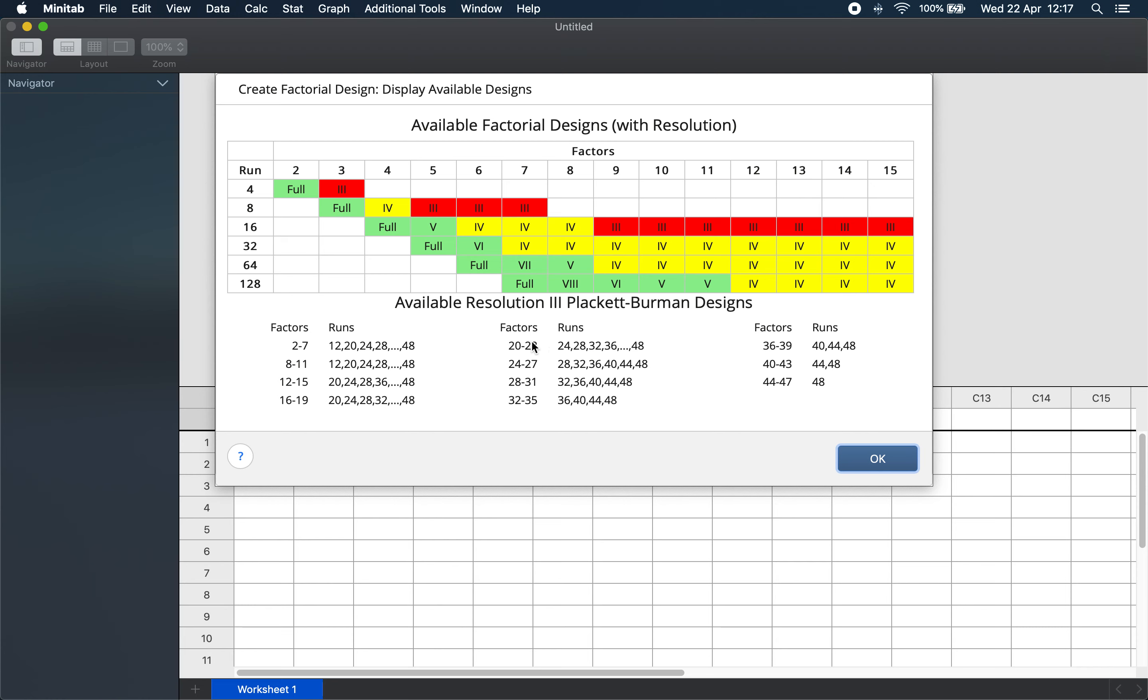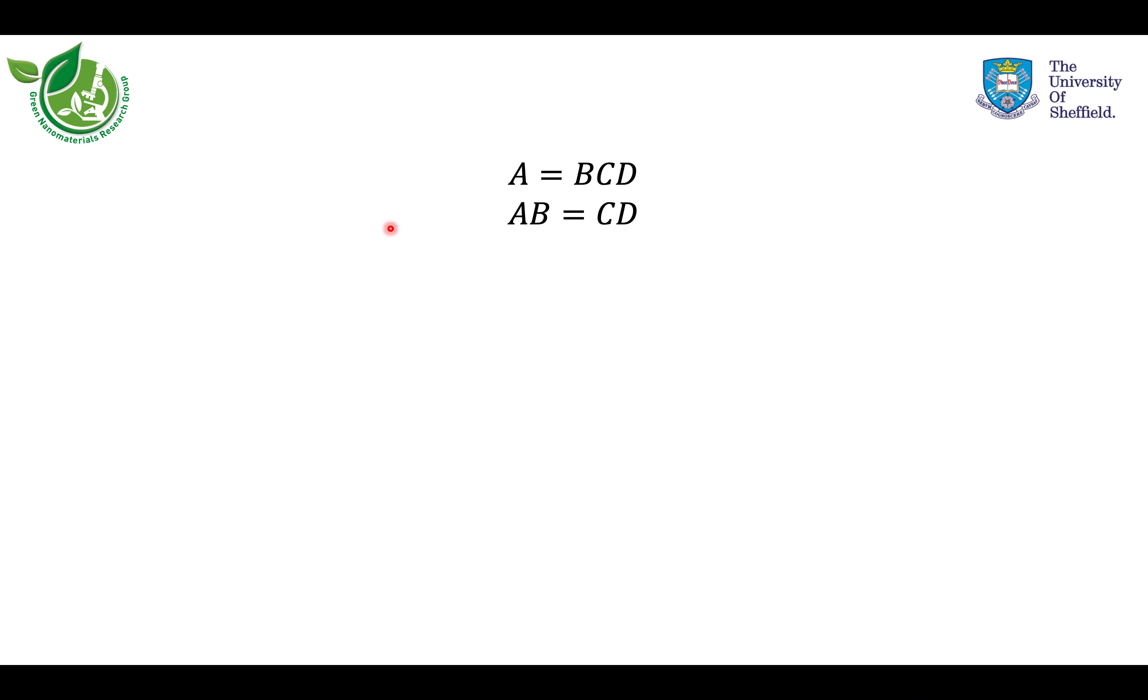Green-colored full factorial designs are free from aliasing. However, the yellow-colored or even red-colored fractional factorial designs contain some aliasing. For example, for this four-factor fractional factorial design, the resolution is four. The advantage is that this design only requires eight runs, whereas the equivalent full factorial design would require double that amount of runs. But the disadvantage is that this design contains aliasing. This means that main factors are aliased with three-factor interactions in this particular design. For example, A is aliased with B, C, and D. And also two-factor interactions are aliased with each other, so the AB-factor interaction would be aliased with CD.